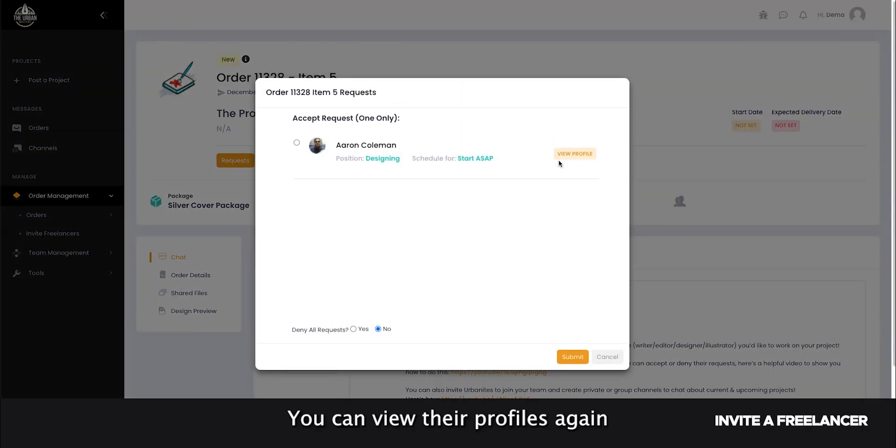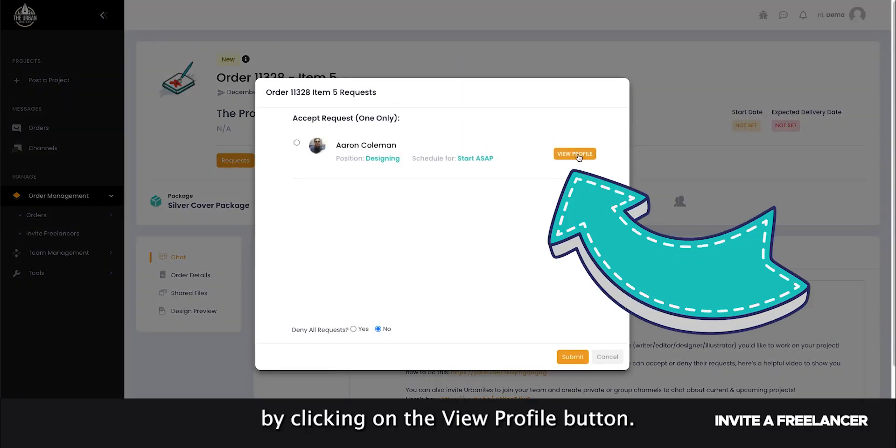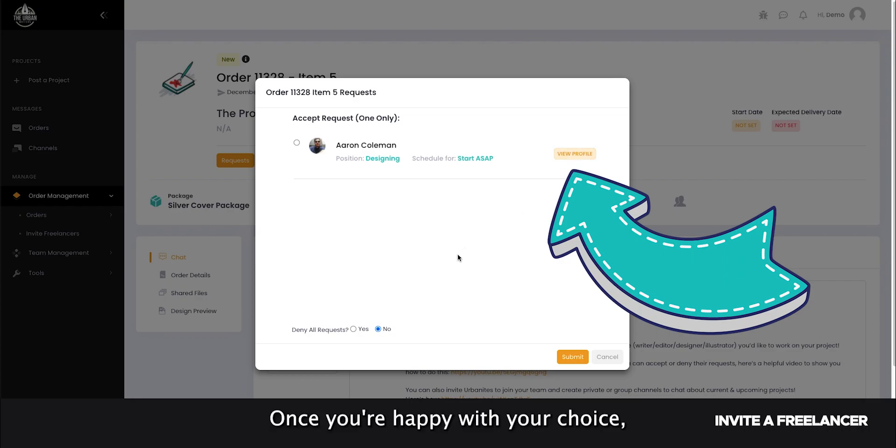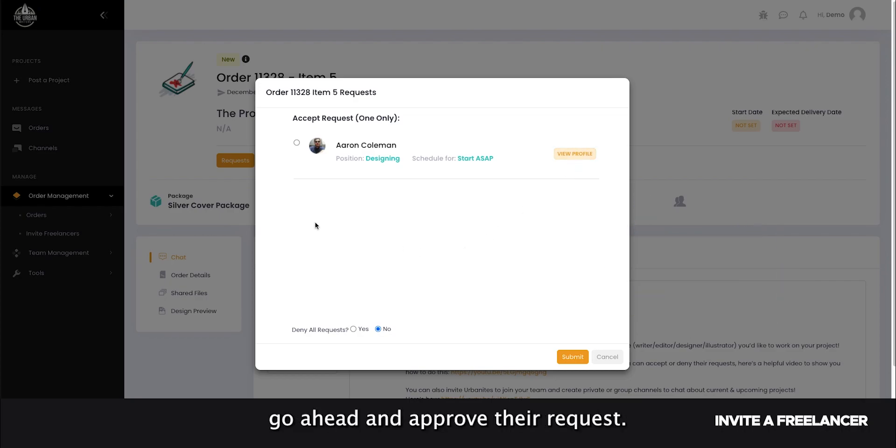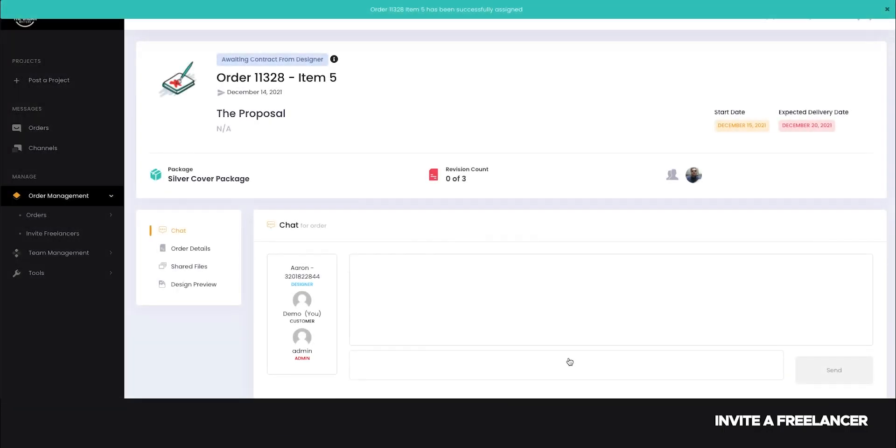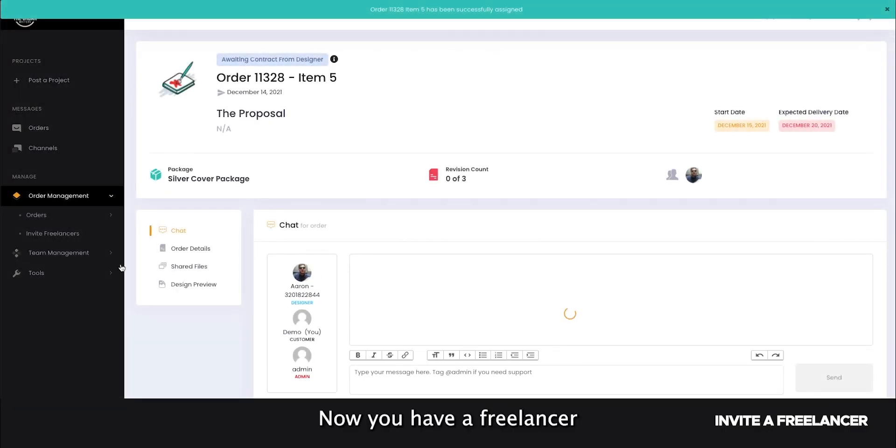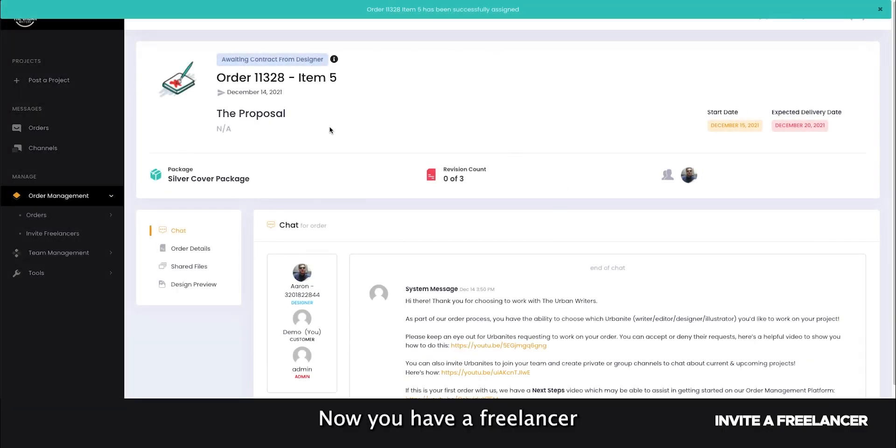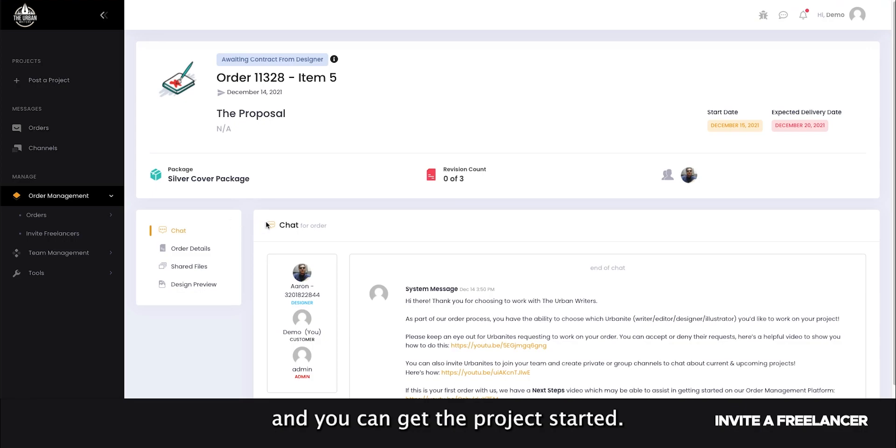You can view their profiles again by clicking on the view profile button. Once you're happy with your choice, go ahead and approve their request. Now you have a freelancer assigned to your project and you can get the project started.